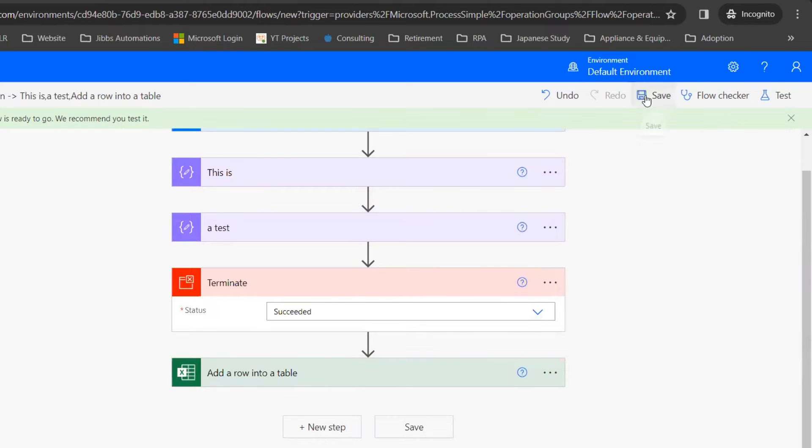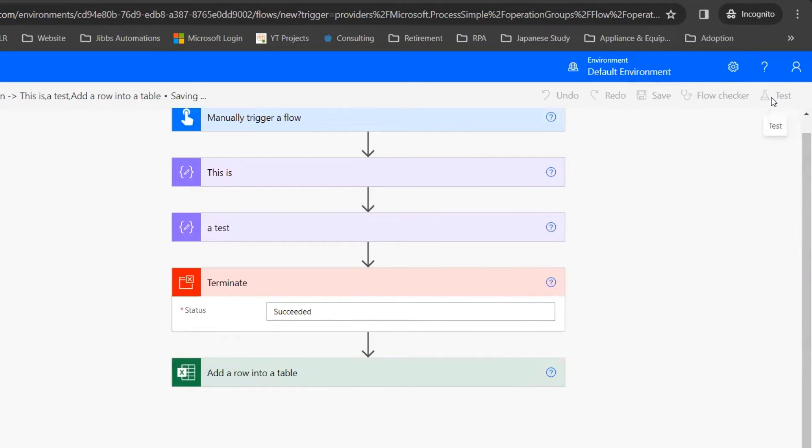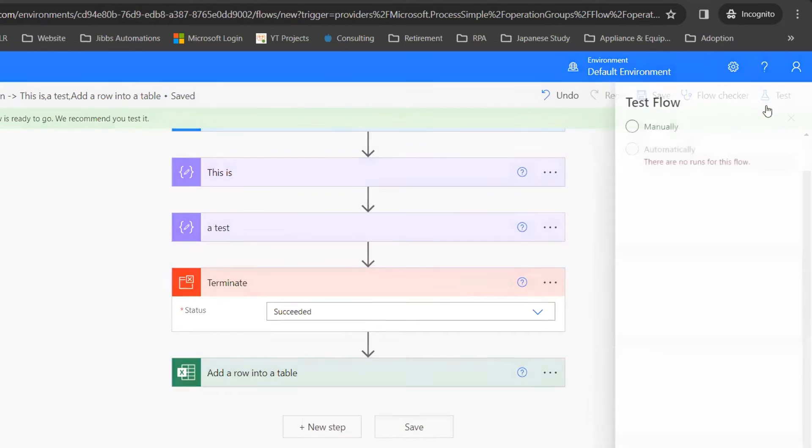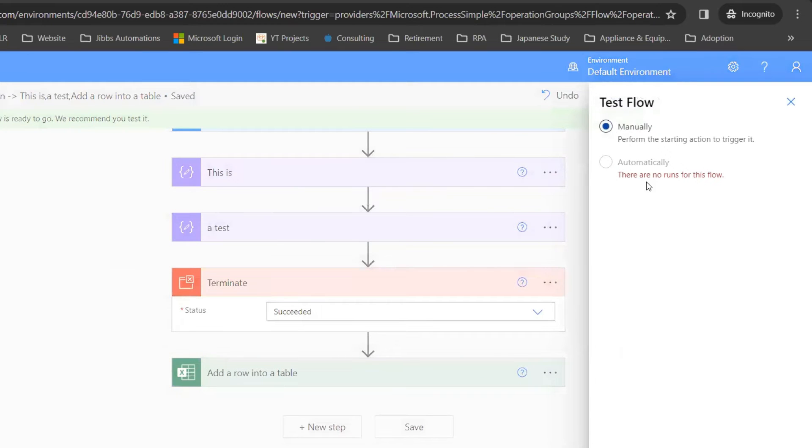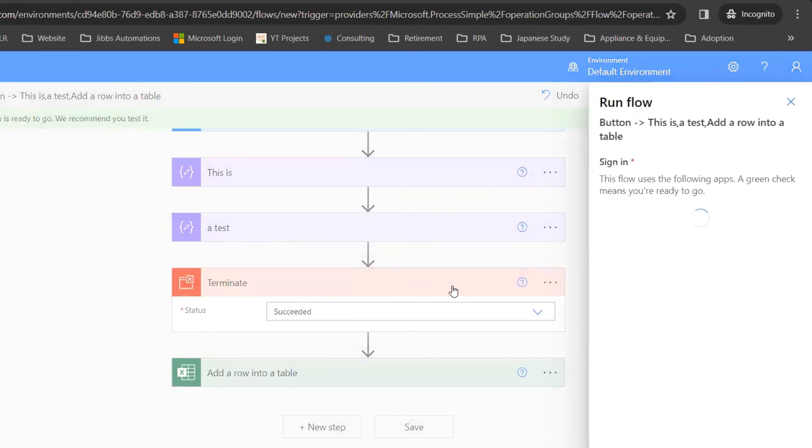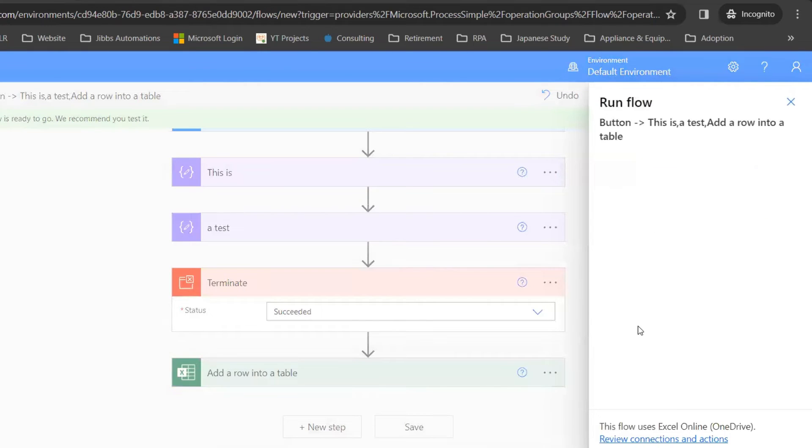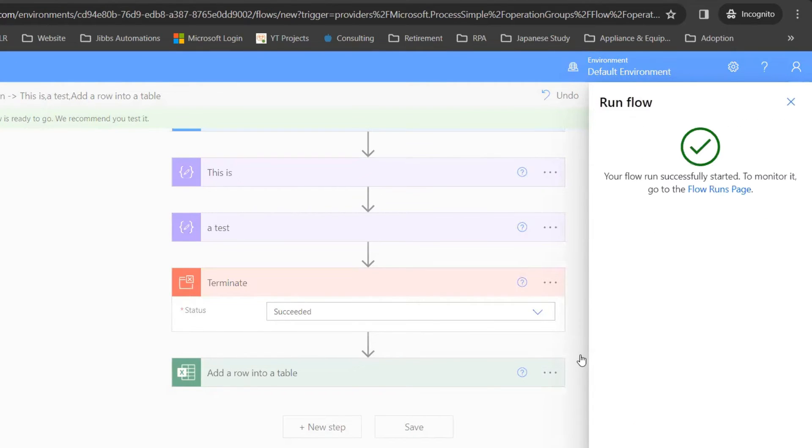I'm going to save and click test. Test manually, continue, and run flow.